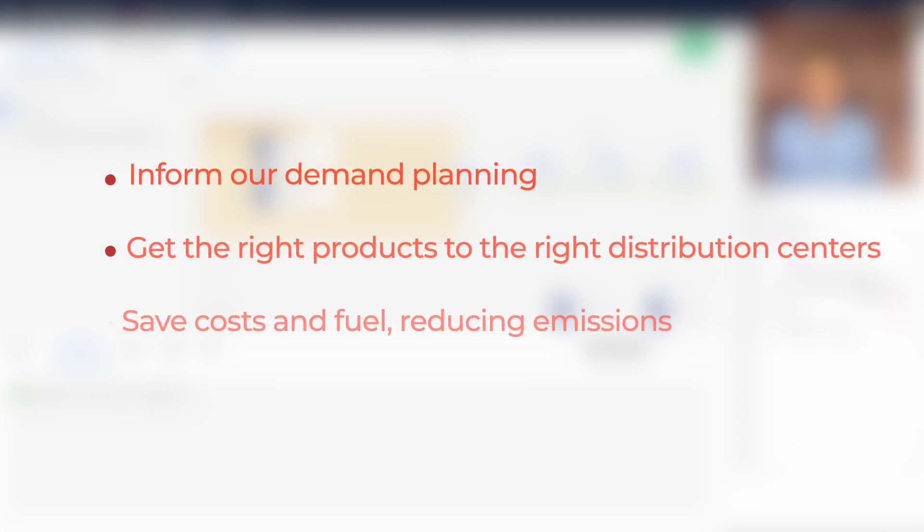We can use this data to inform our demand planning, get the right products to the right distribution centers, and ultimately save cost and fuel reducing emissions.